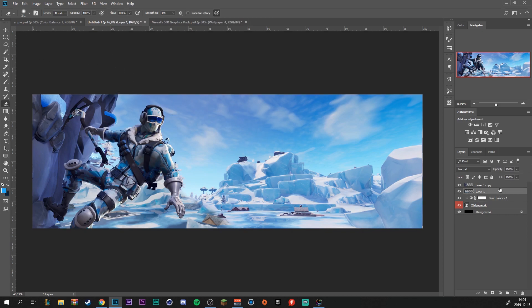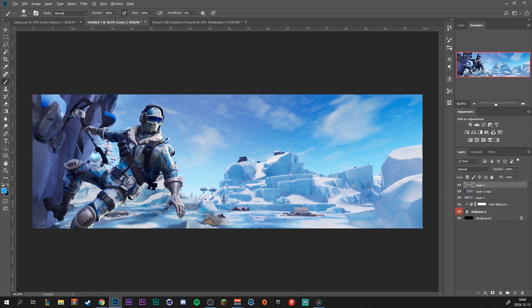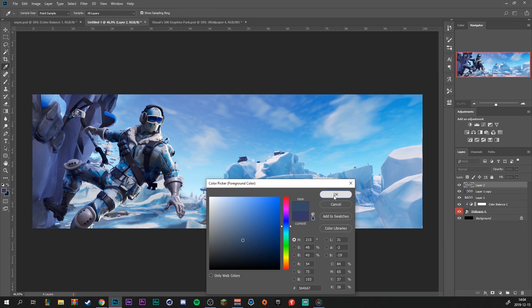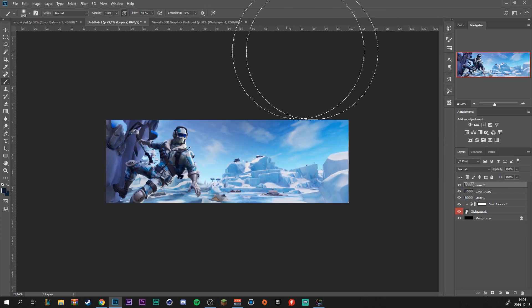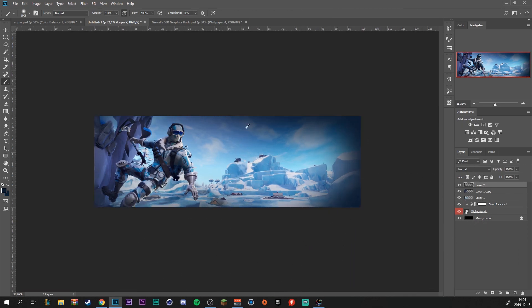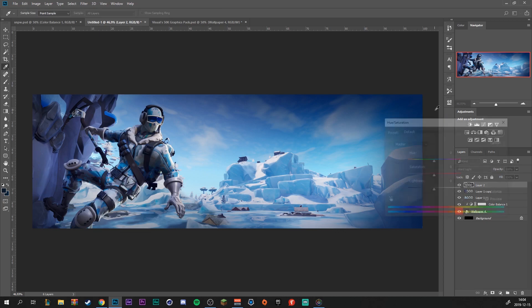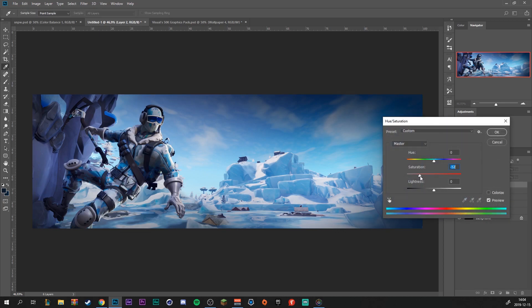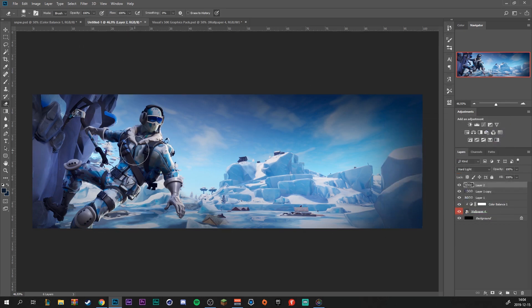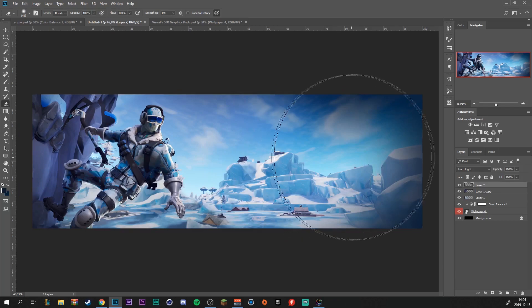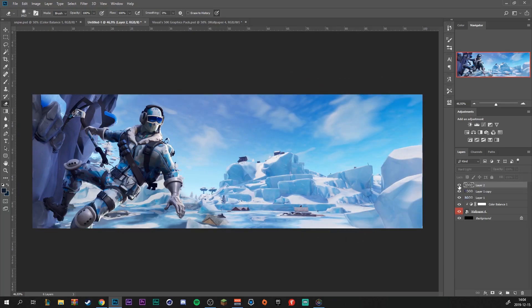Then I'm just going to add some vignettes to the image. Make a new layer, grab our brush tool, and grab a dark blue. Paint around the edges right here. We're going to make this layer's blend mode hard light. We can control hue and decrease the saturation just a little bit, and also grab our erase tool to erase just a little bit.